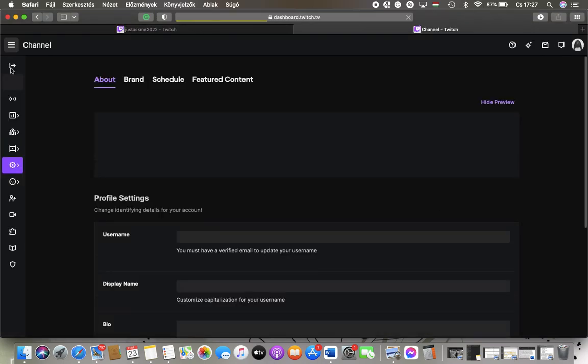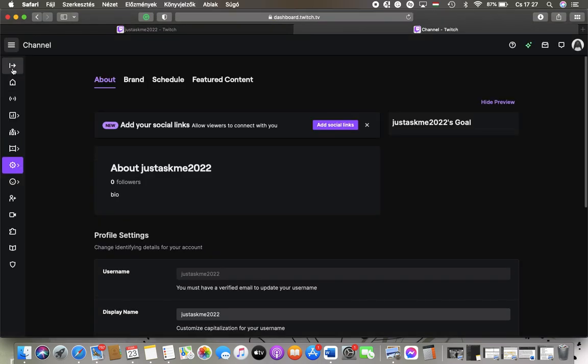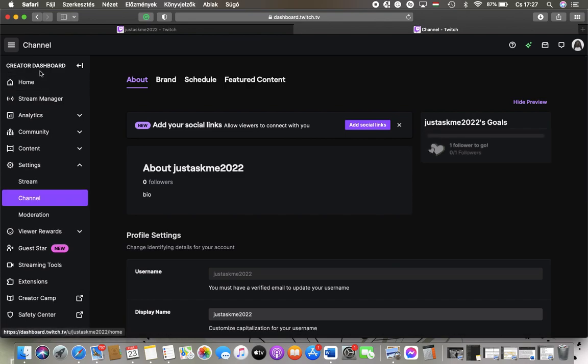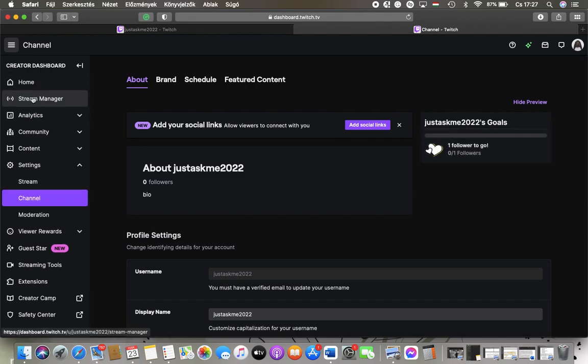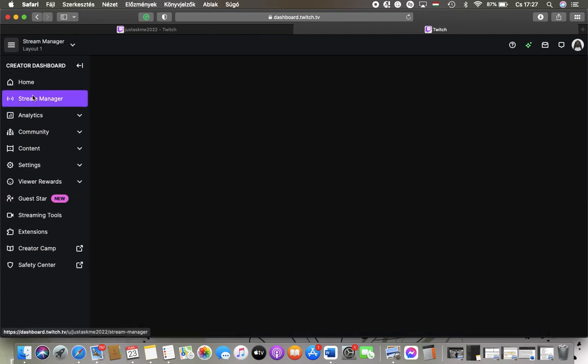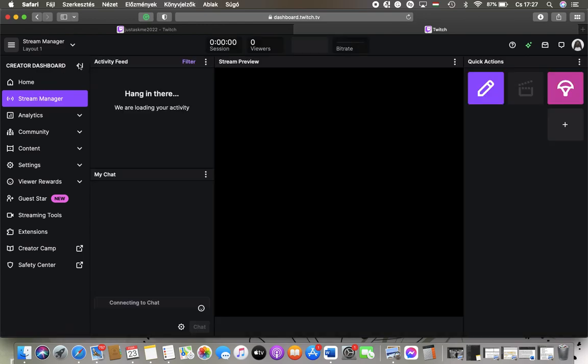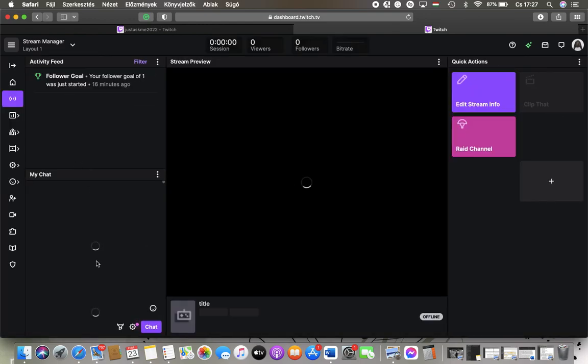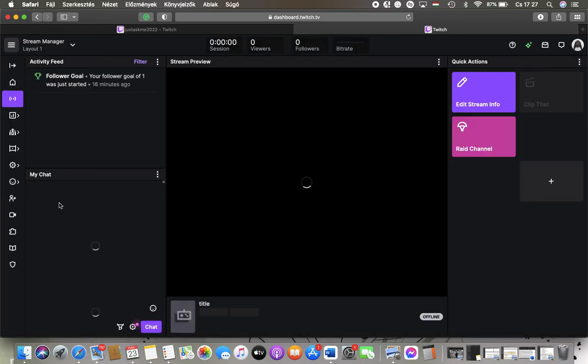Where you need to show the panel by this button and click on stream manager which is the second section. Hide the panel to see it better and then go to the my chat section and tap on the settings button below.